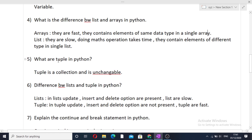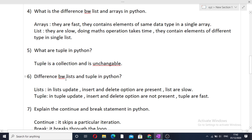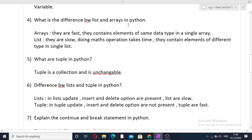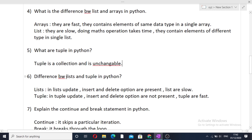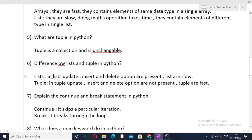The next question is: what are tuples in Python? A tuple is a collection of elements and it is unchangeable — meaning elements in a tuple cannot be removed, updated, or inserted once the tuple is formed. The next question is: what is the difference between a list and a tuple? In a list, update, insert, and delete operations are available, whereas in a tuple they are not. Also, lists are slow and tuples are fast compared to lists.